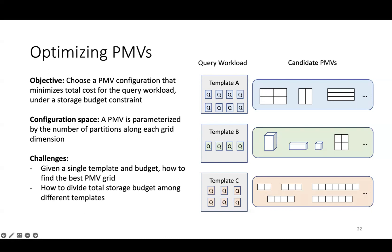First, given a single template and storage budget, how do we find the best PMV grid for that single template? Second, how do we divide the total storage budget among the different templates that appear in the query workload? For the sake of time, I'll only focus on this second challenge during the talk.